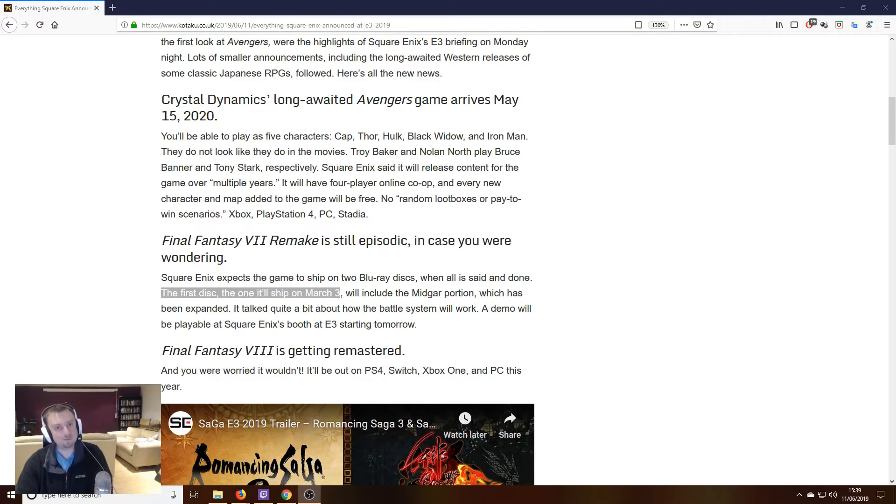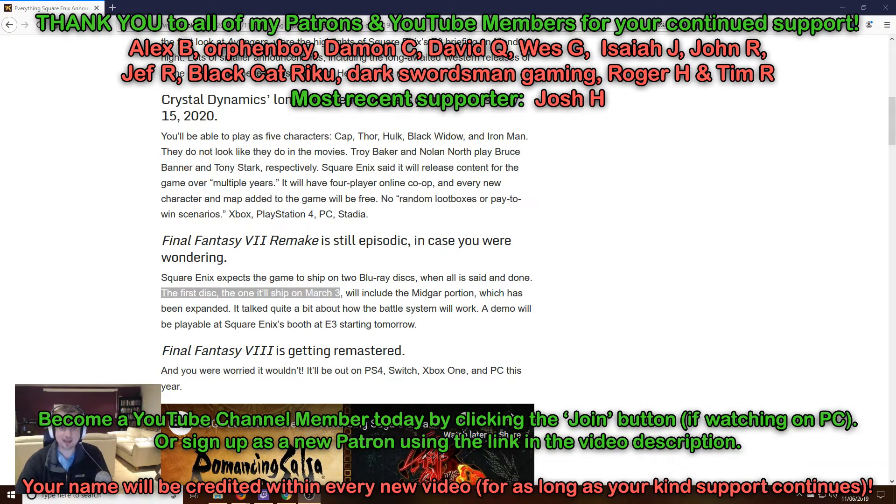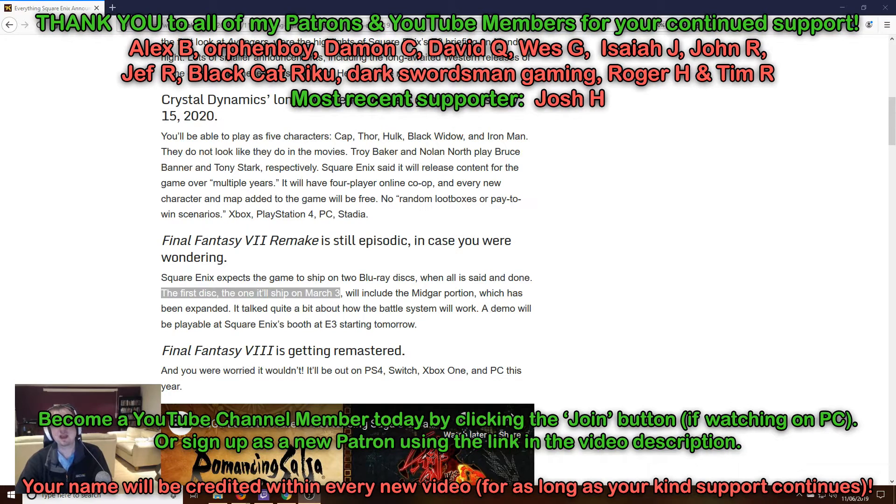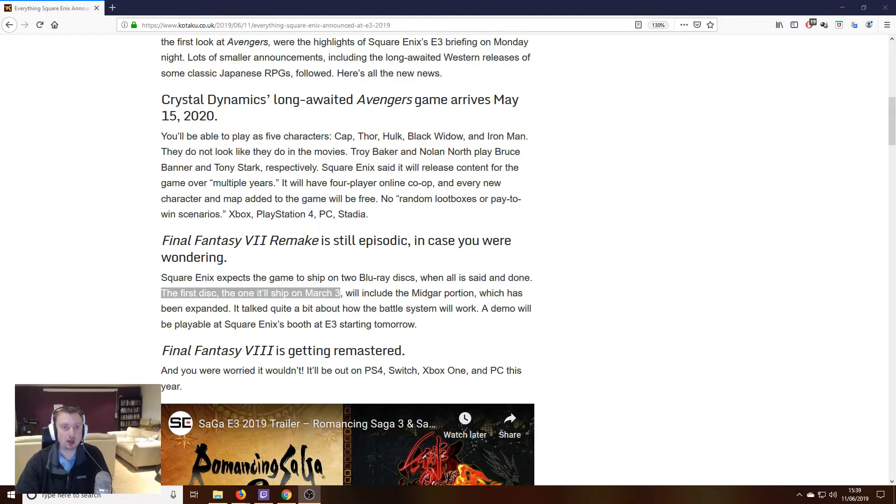Greetings folks, so obviously for those of us who are excited for the Final Fantasy 7 remake, E3 has been quite a big year for us this year since we now have a release date along with a whole bunch of new information about how the game is going to work.